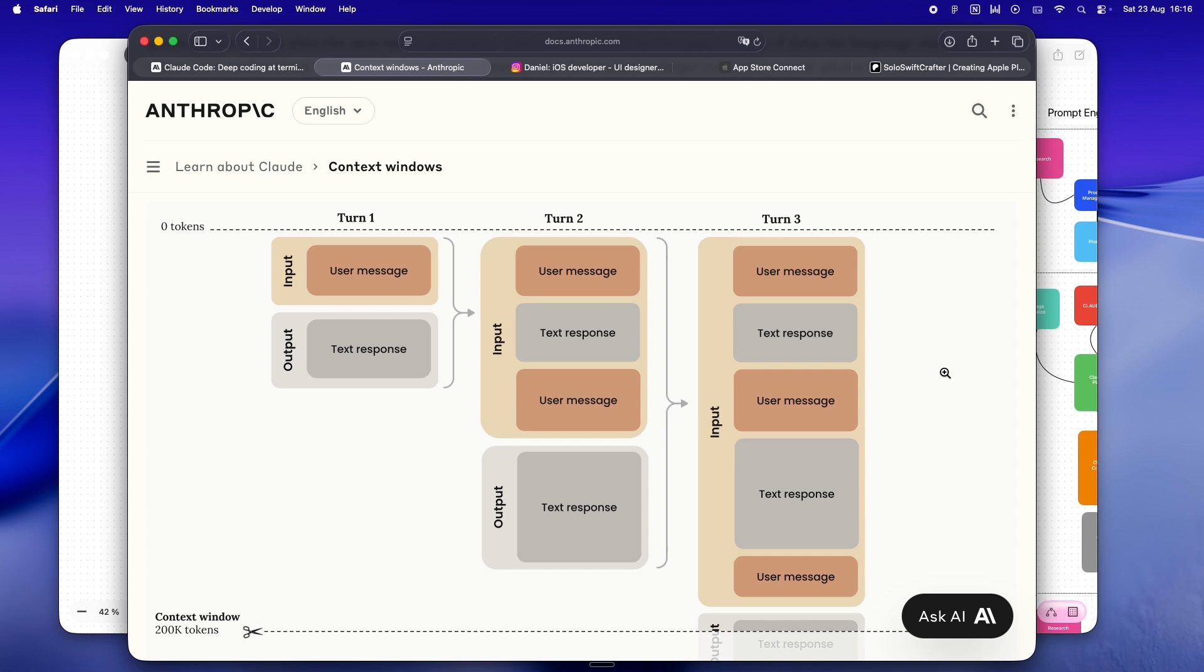And then out of nowhere, Claude just drifts. The answers get vague, suddenly it forgets that you already made that change, starts missing context, and honestly the suggestions get a little random.